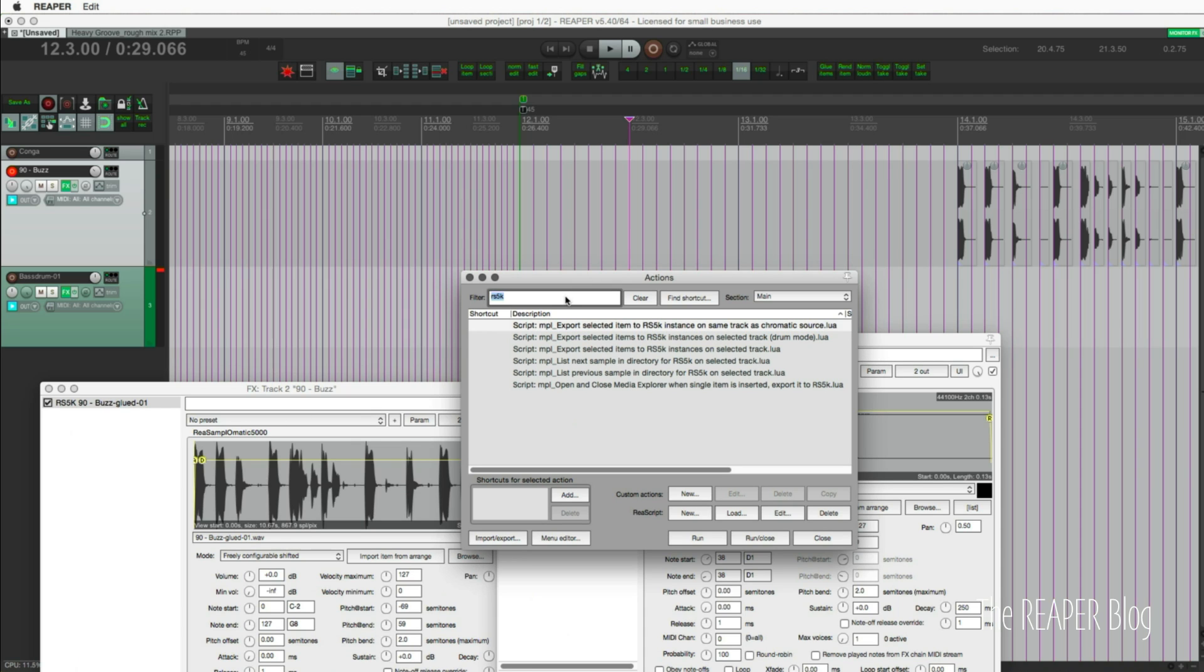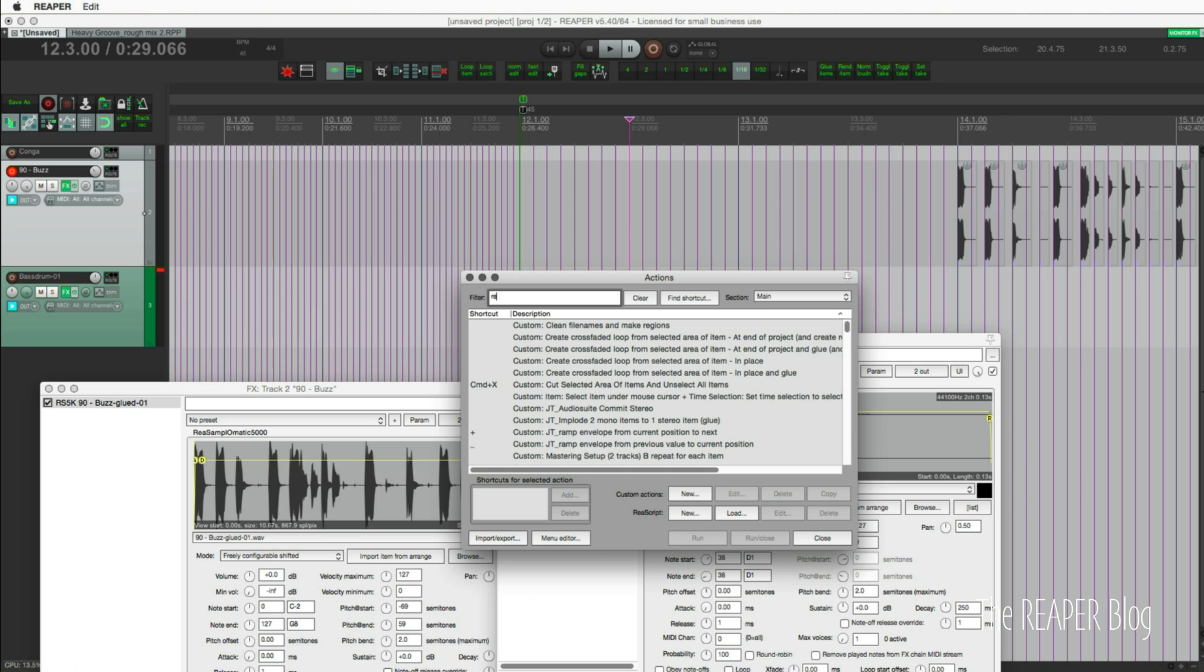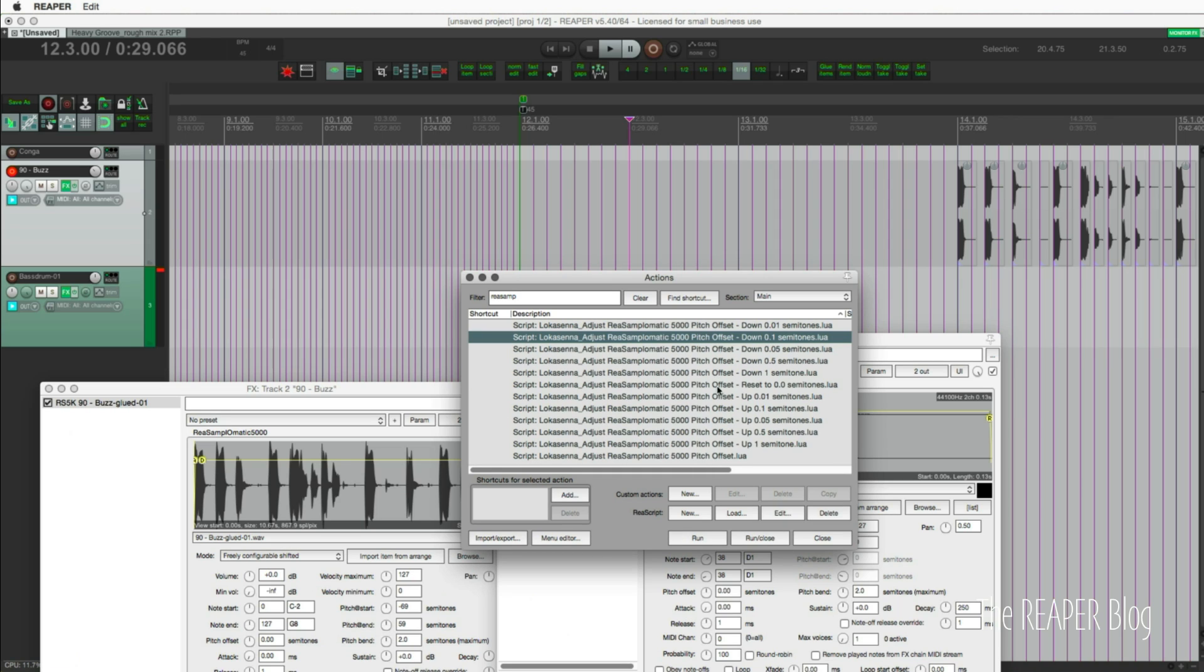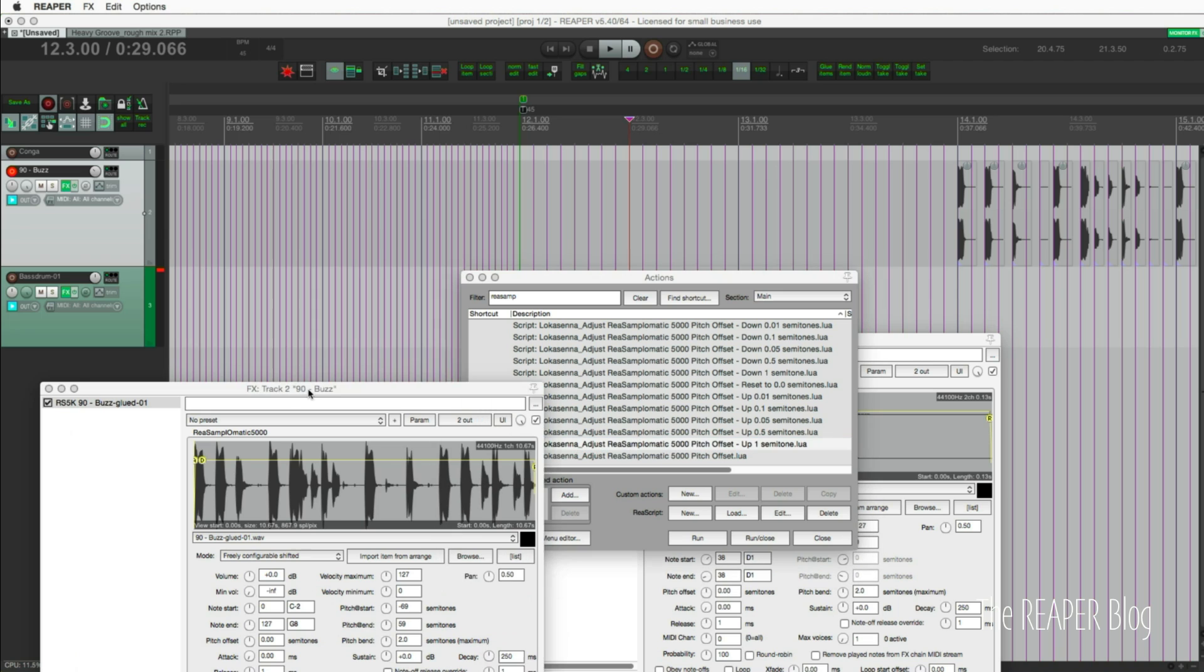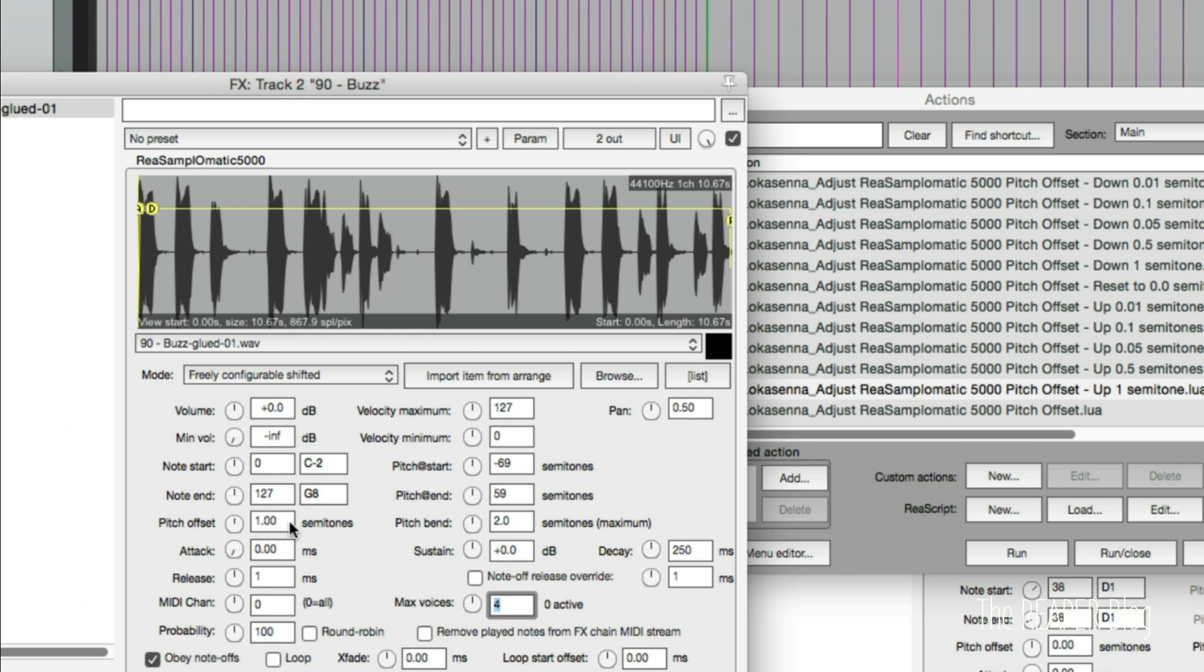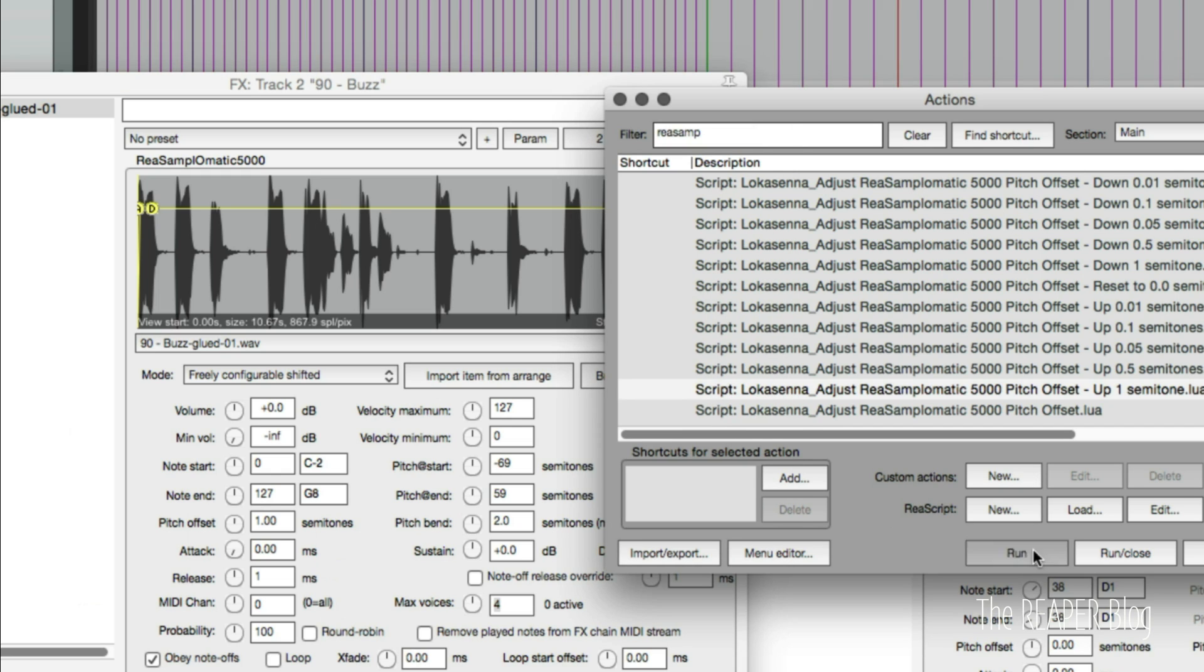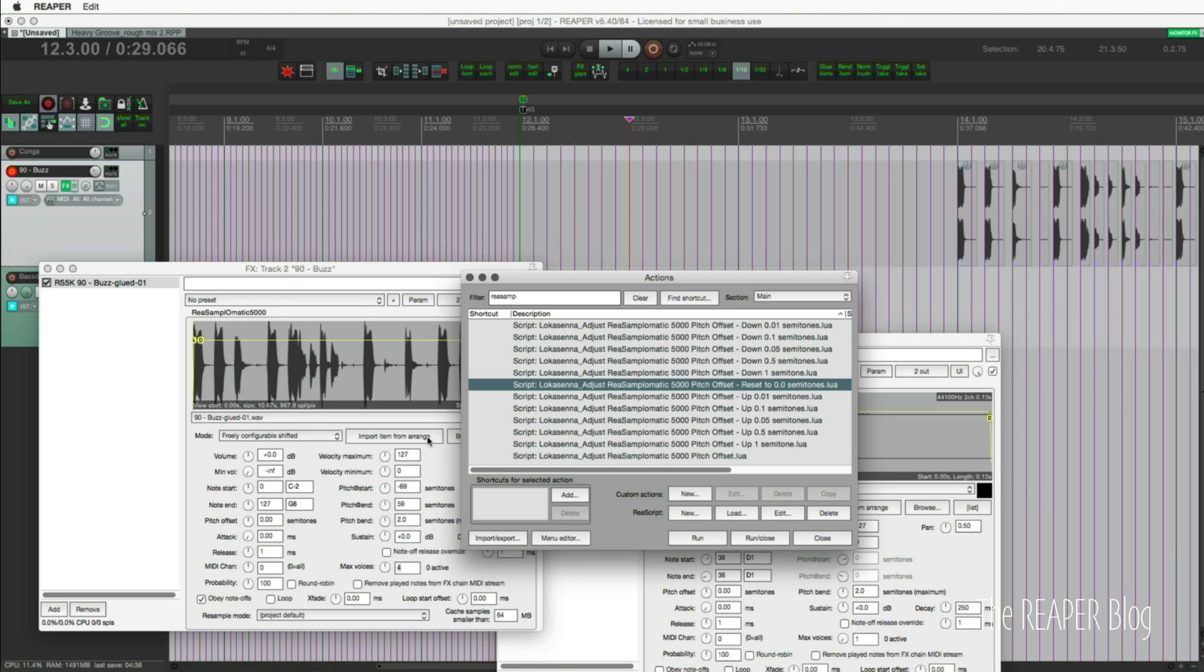There's also some other scripts that we can use with this. If we search for ReaSamplOmatic from X-Raym, we've got pitch changes. So the selected instance of ReaSamplOmatic go up one semitone, that's this pitch offset function here. Just run that a couple times and it's pitched offset, it's changed, and we can reset it here, reset to zero again. This is only a couple days into Reaper 5.40 being released.